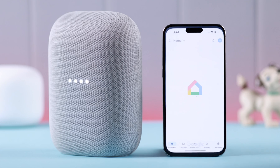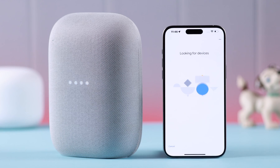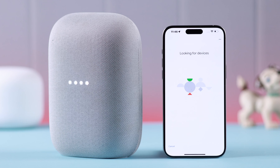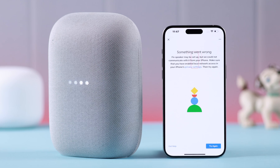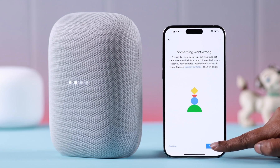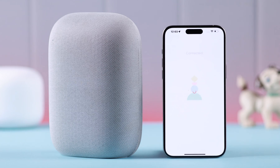While setting up Google Nest Audio to your Google Home app on your iPhone, if the app is unable to find the device, keeps searching, or won't connect to the Wi-Fi, and you're seeing 'Something went wrong, try again' repeatedly, this is how you can fix this problem.